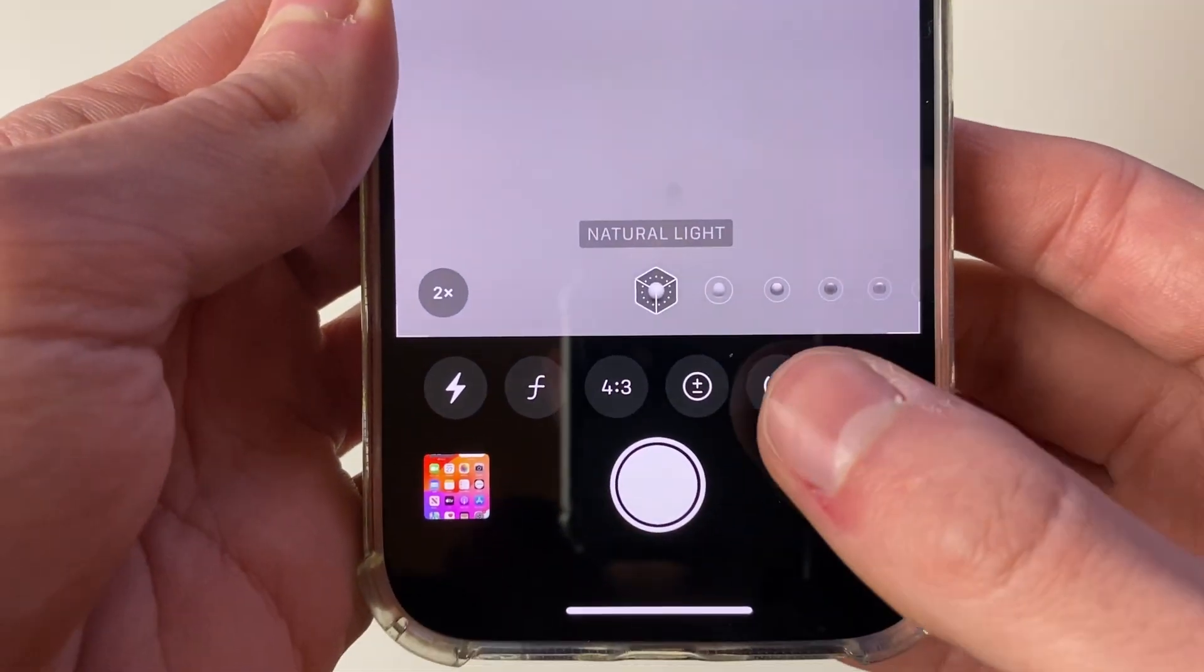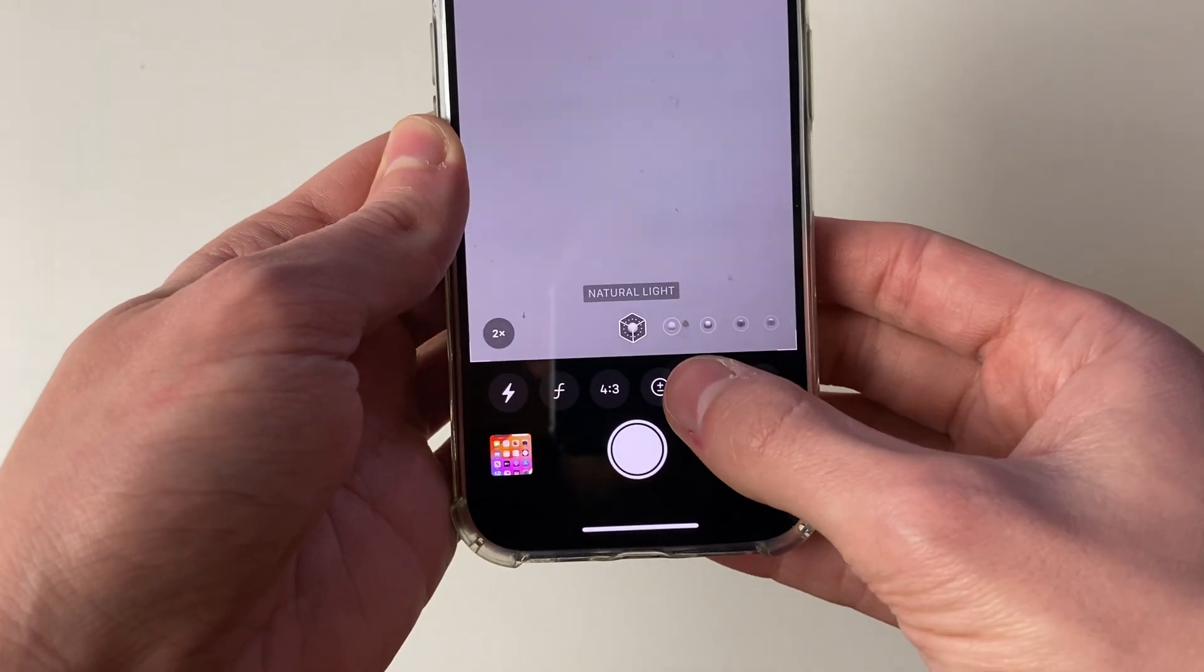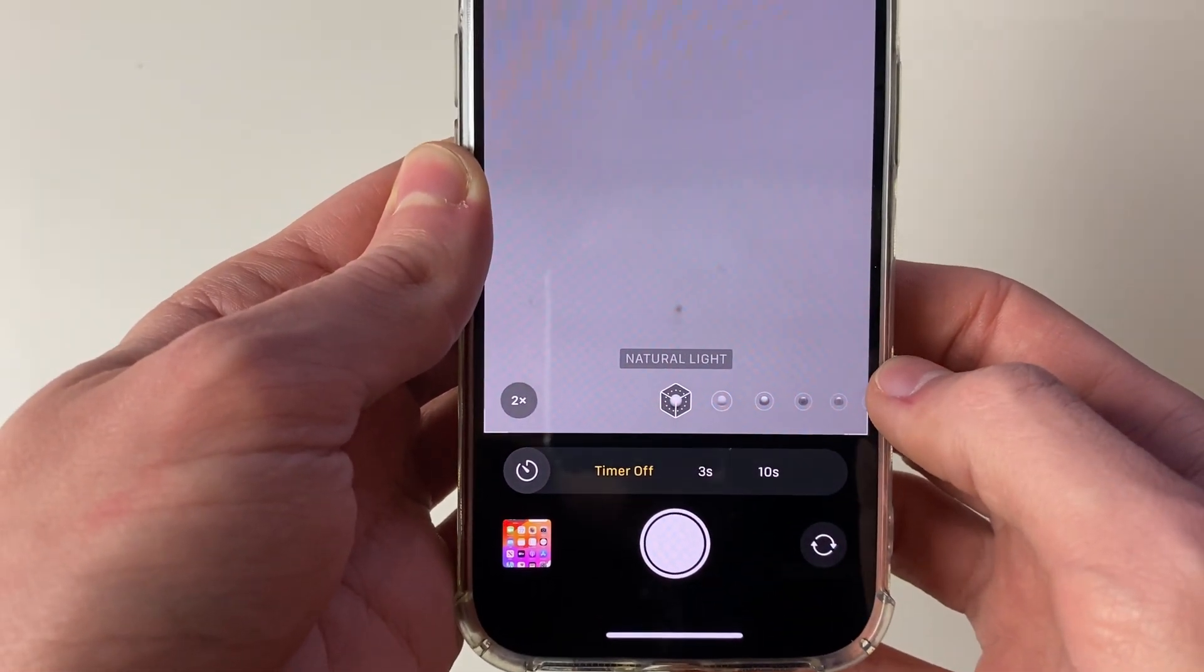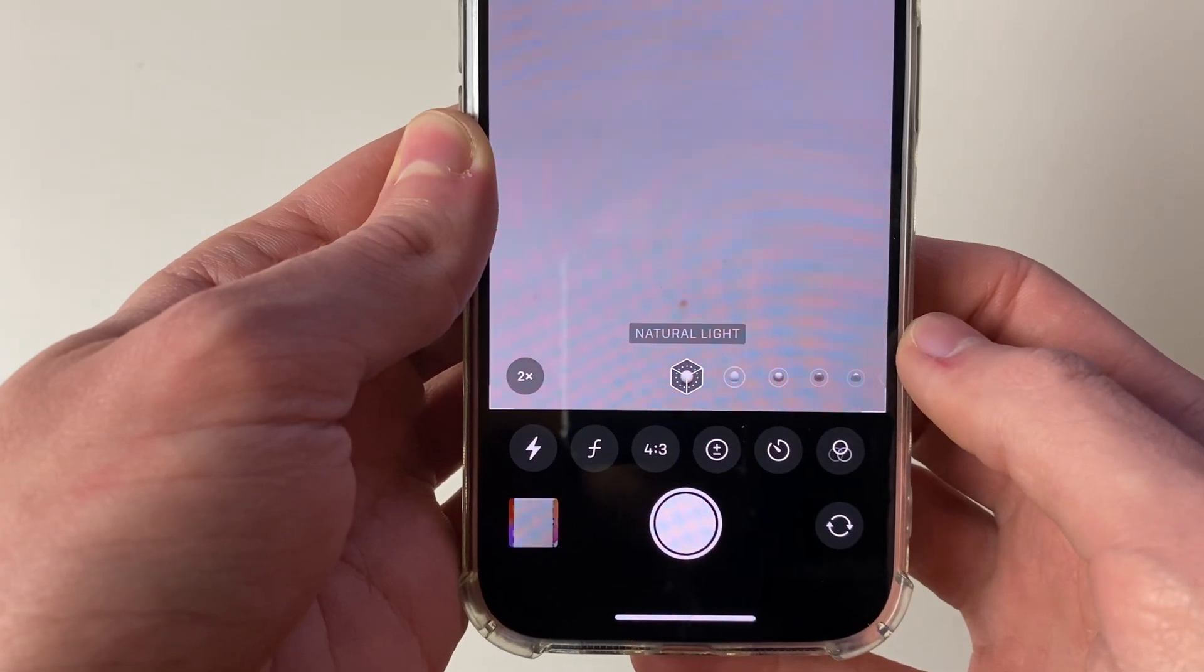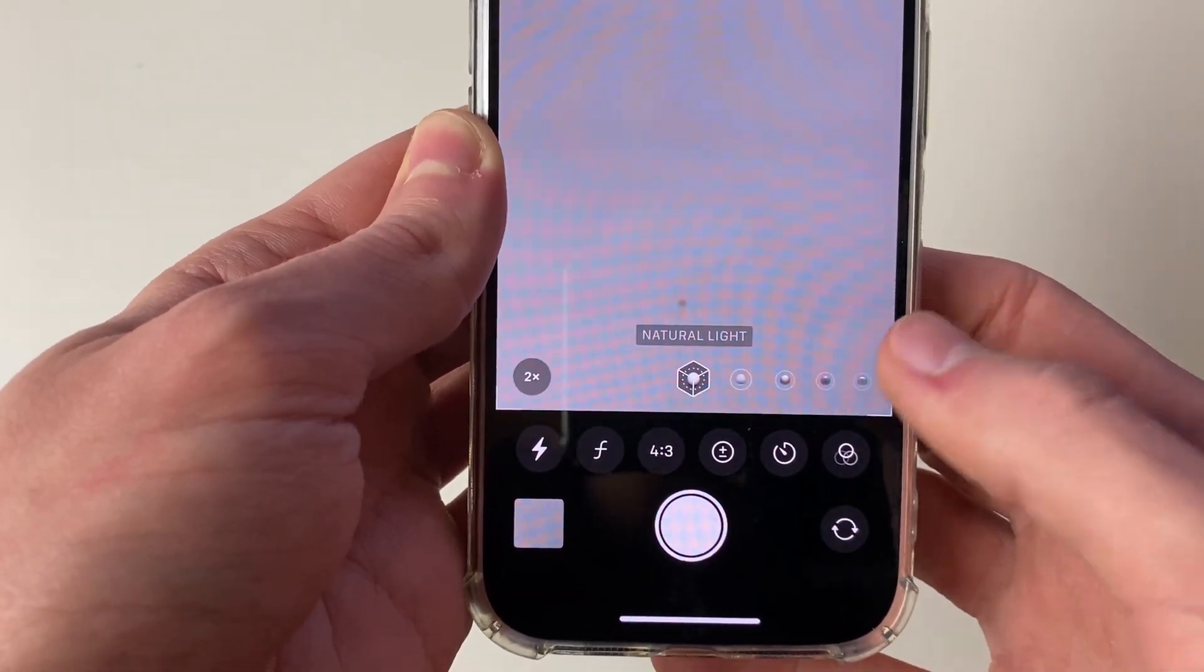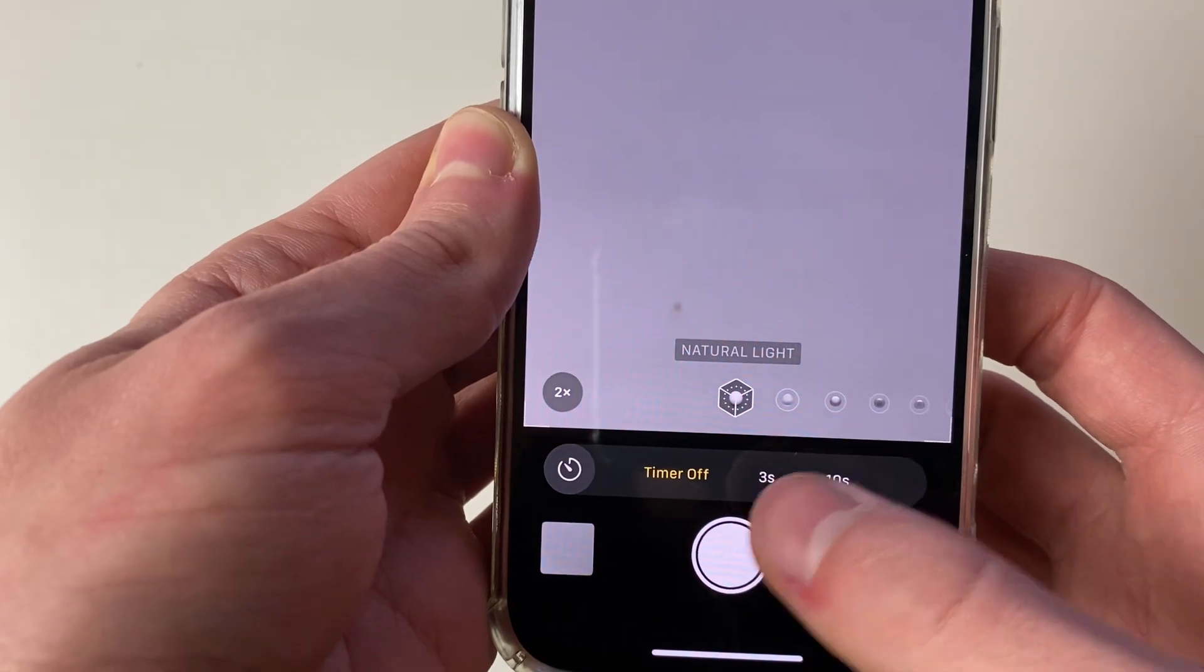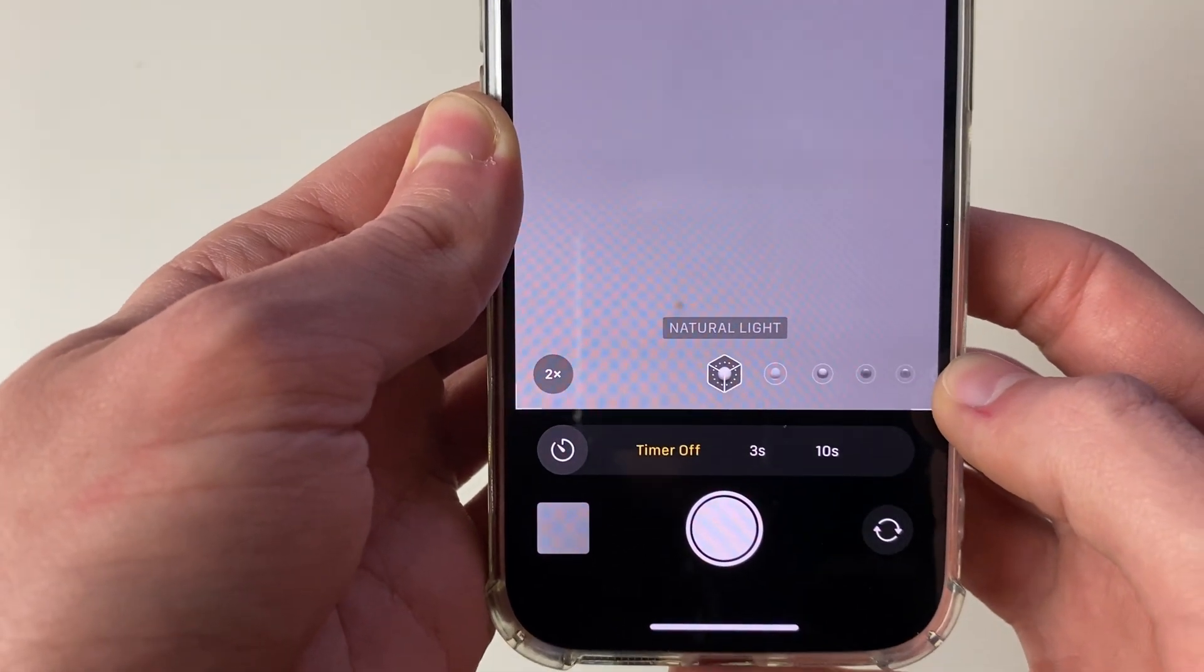So what you need to do is click on that timer icon just there. And then as you can see by default the timer is off, so when you take a photo there's no timer being used. So let's click again there and you can either have a 3 second timer or a 10 second timer.